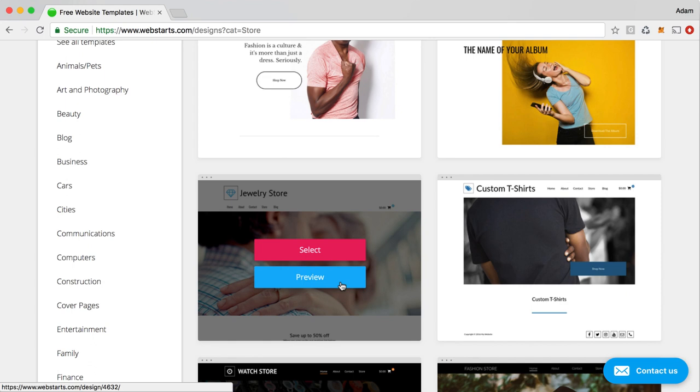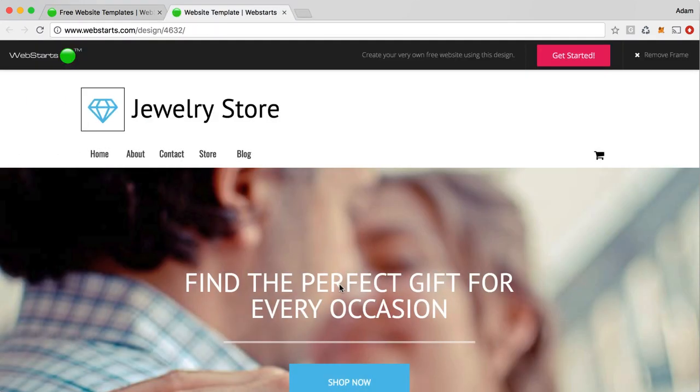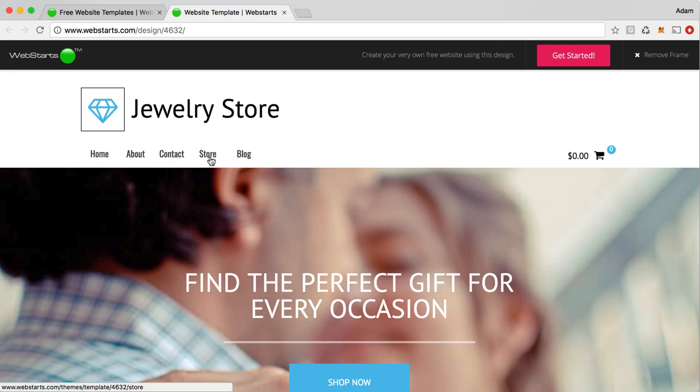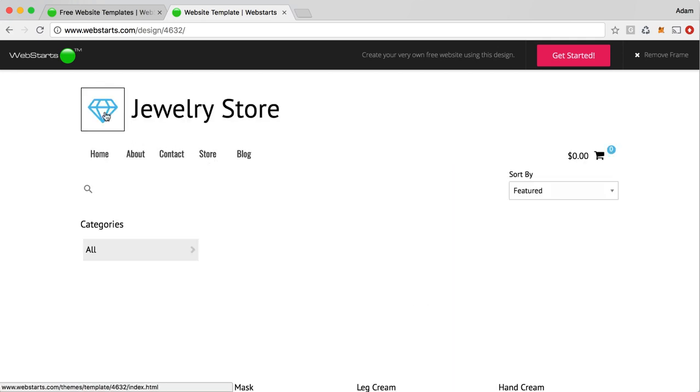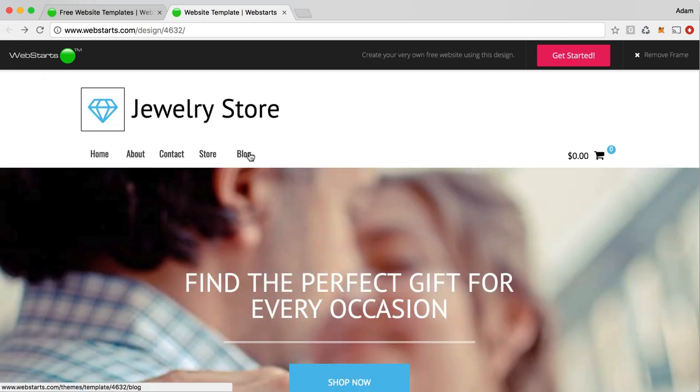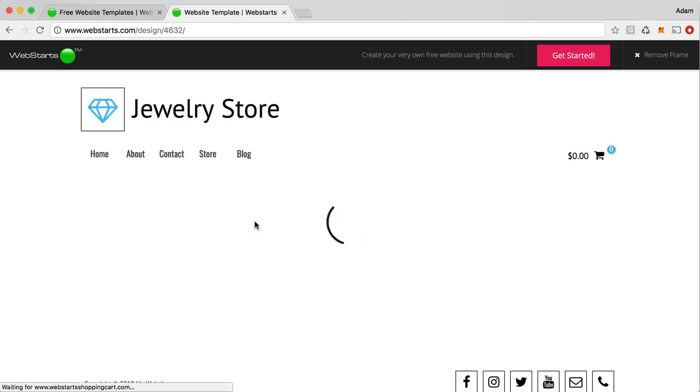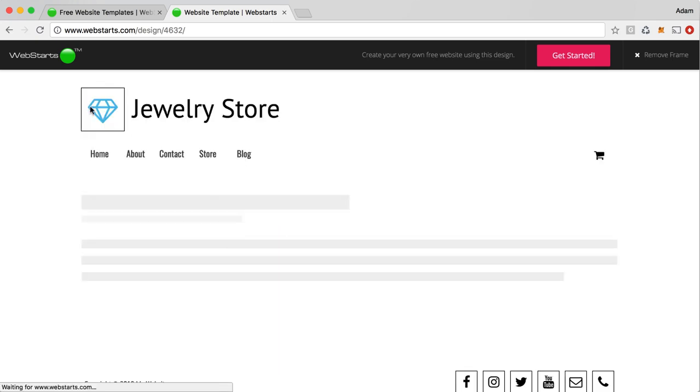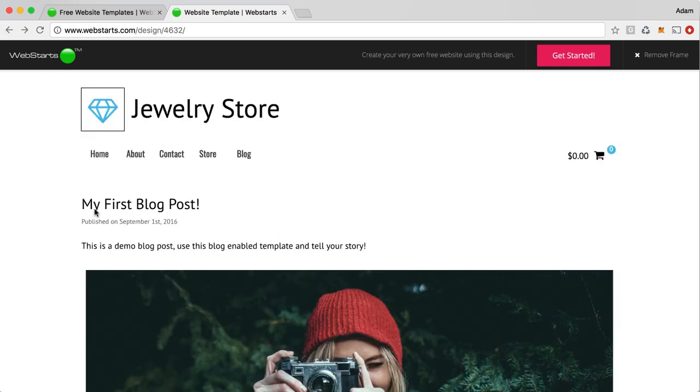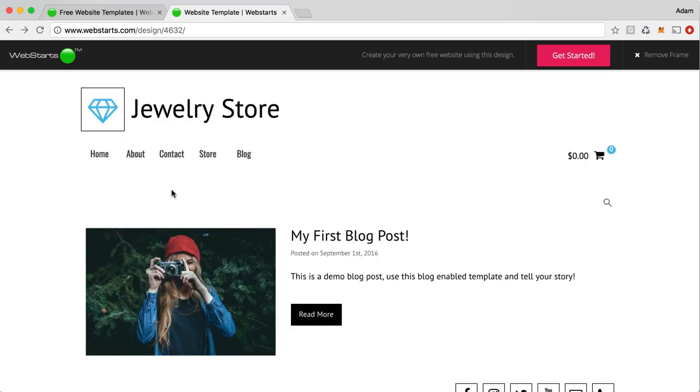So for example, if I click to preview this particular design, you'll see that not only does it have a store, but it also has a blog link, and there you can see that you can create blogs using that design.